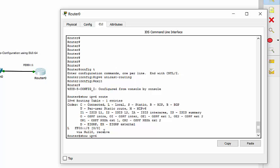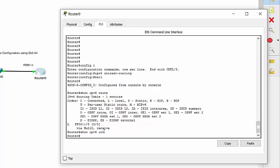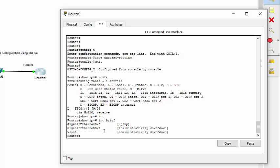Show IPv6 interface will show you any interfaces that are enabled for IPv6. None are at this time. As well as show IPv6 interface brief. Same commands that we use for IPv4. Just make sure that you remember you have to specify you're looking at IPv6 information.